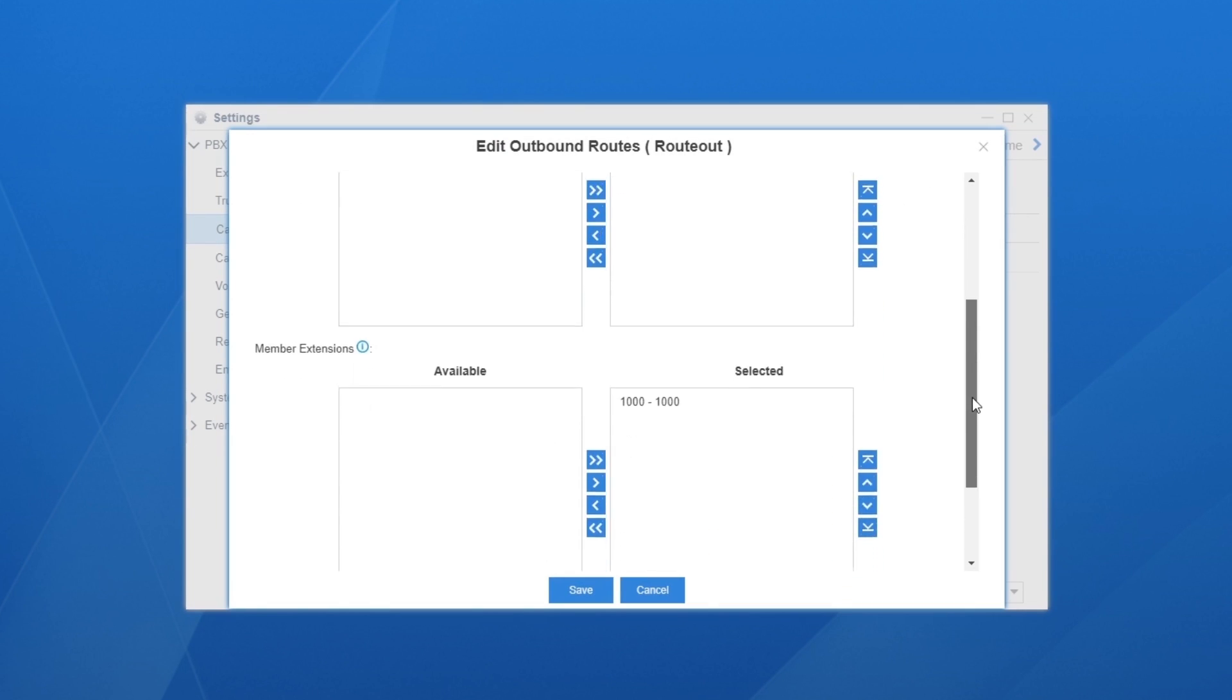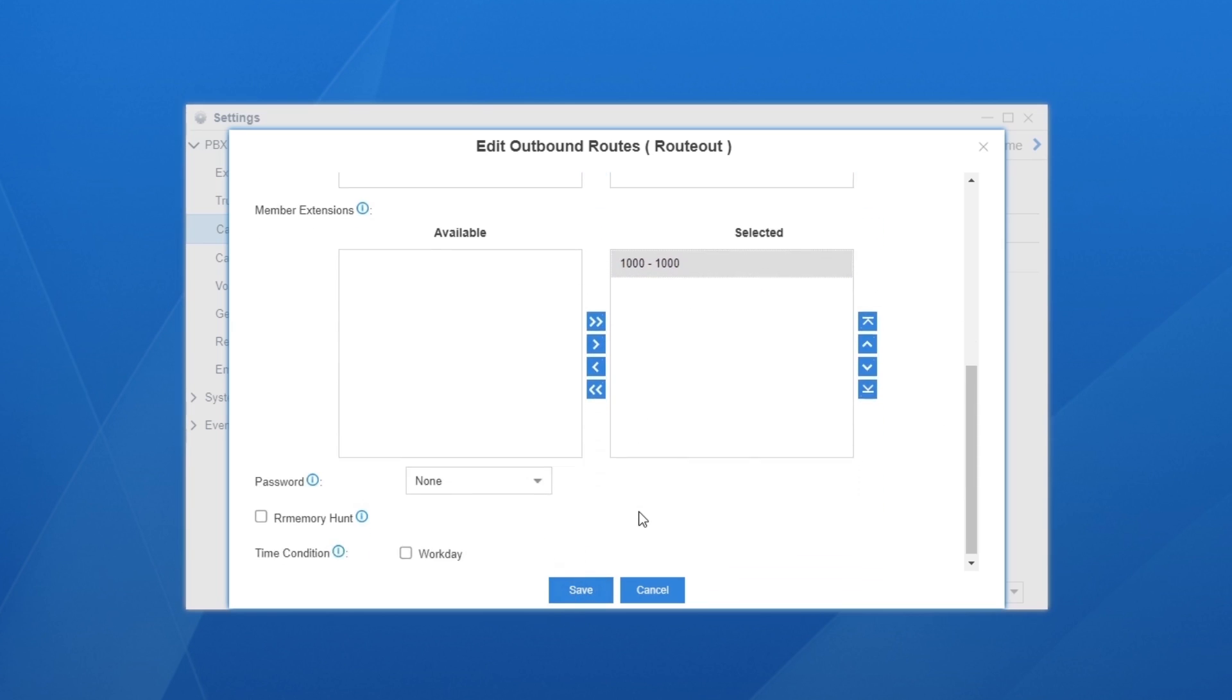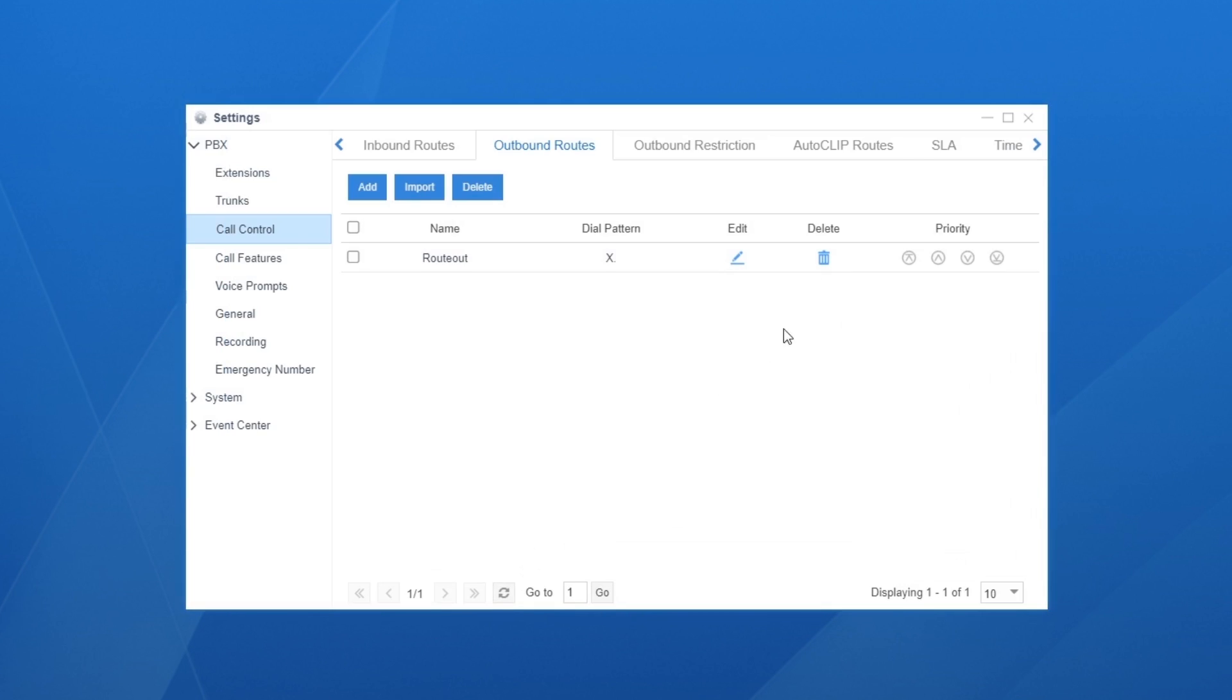Only those selected will be permitted to make outgoing calls. Don't forget to click on Save and Apply if any changes have been made. We can also add new rules if necessary.